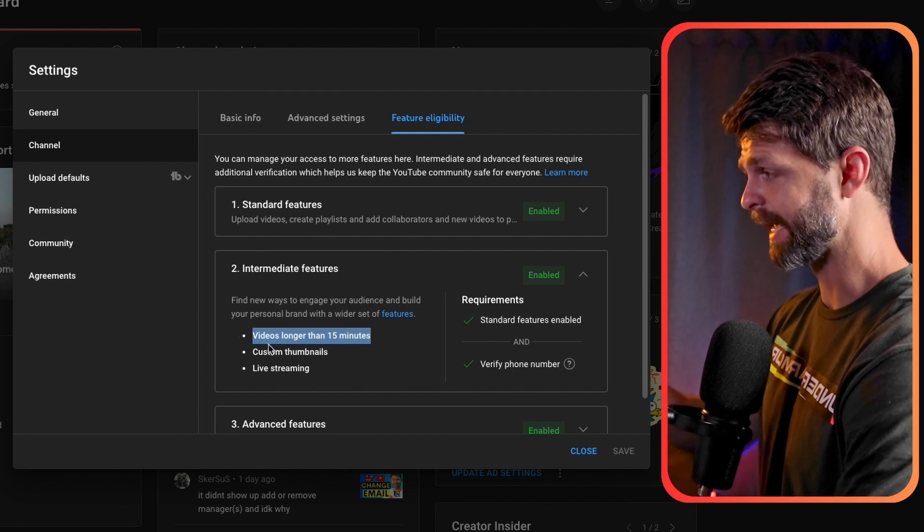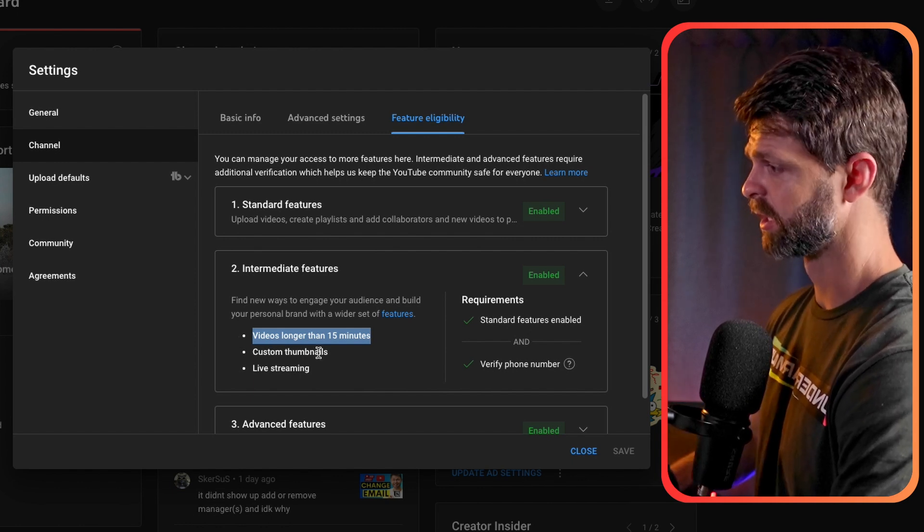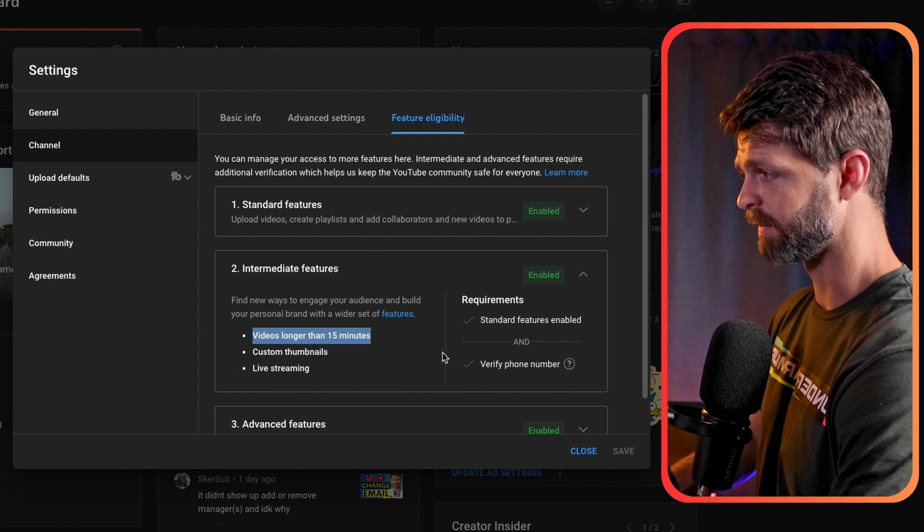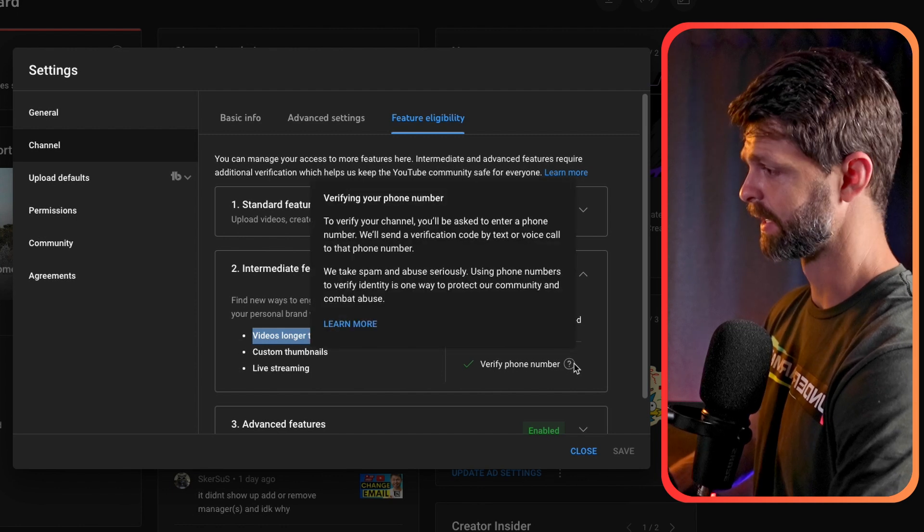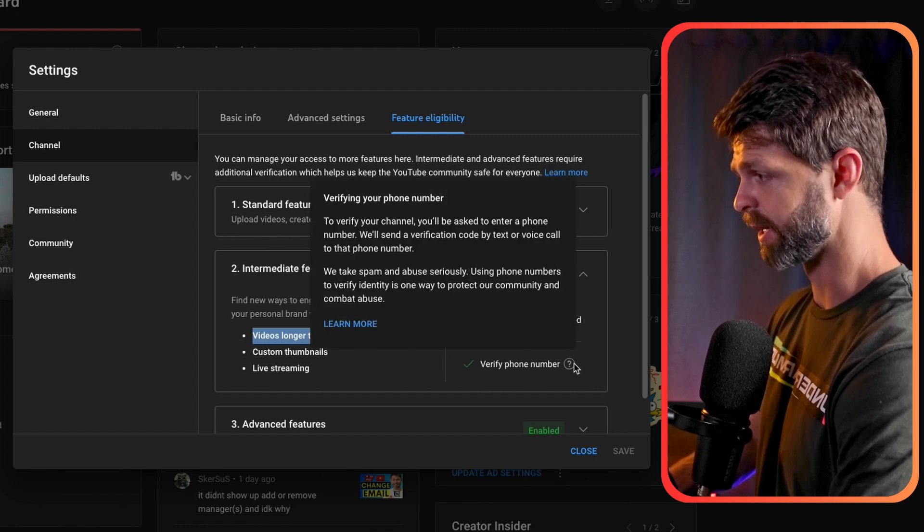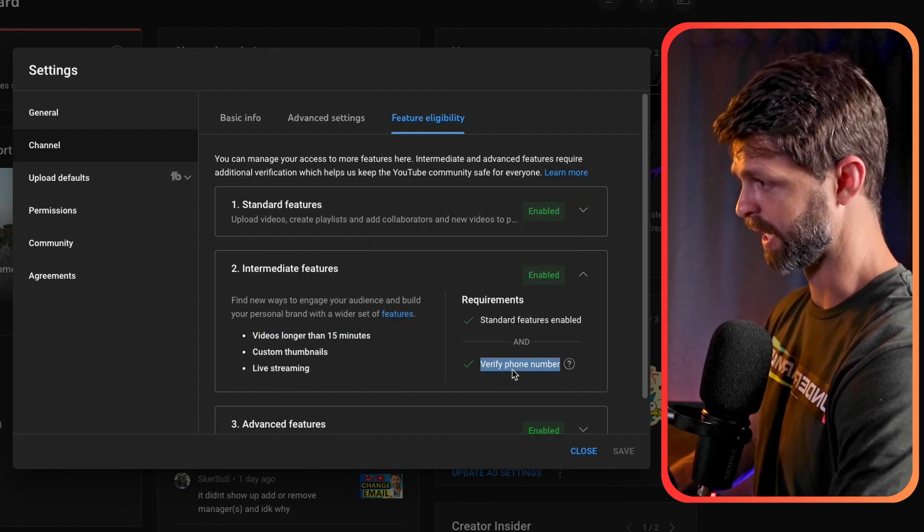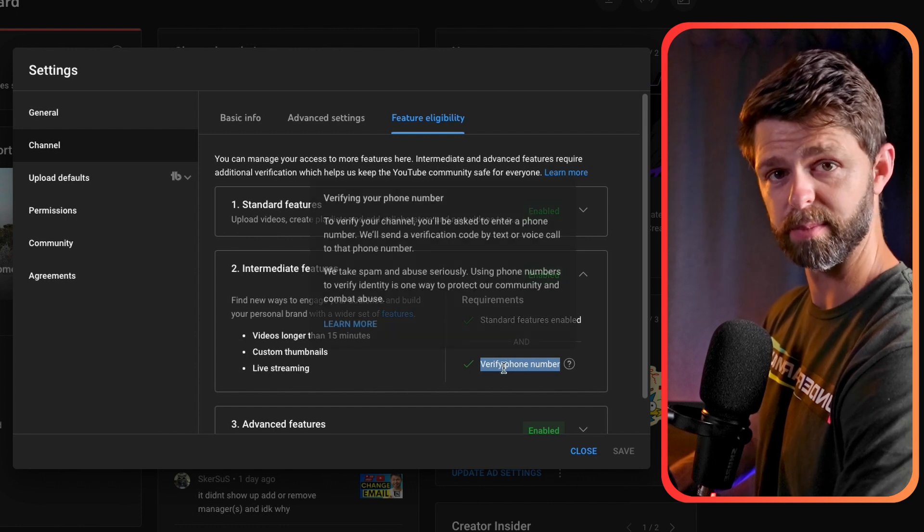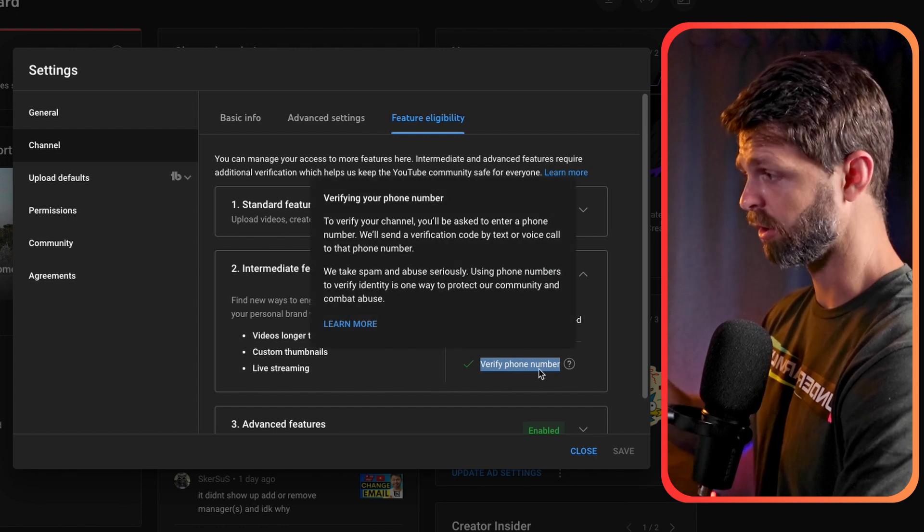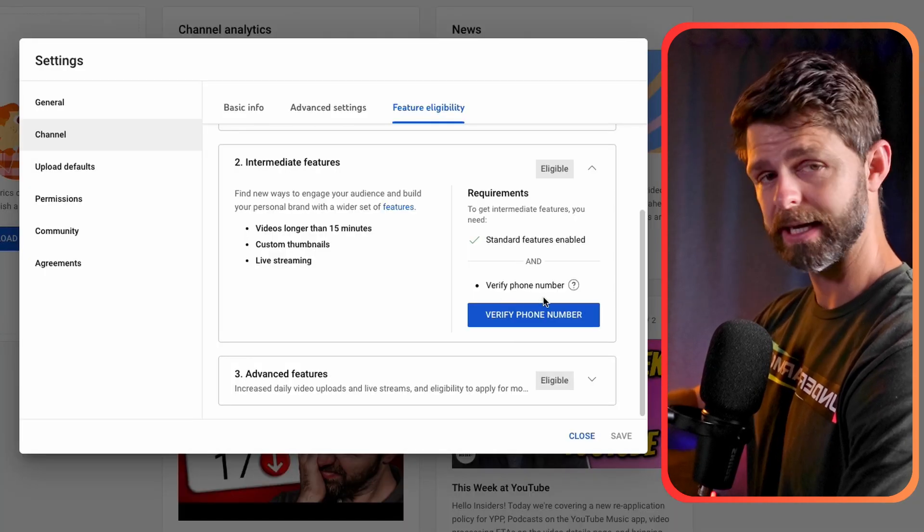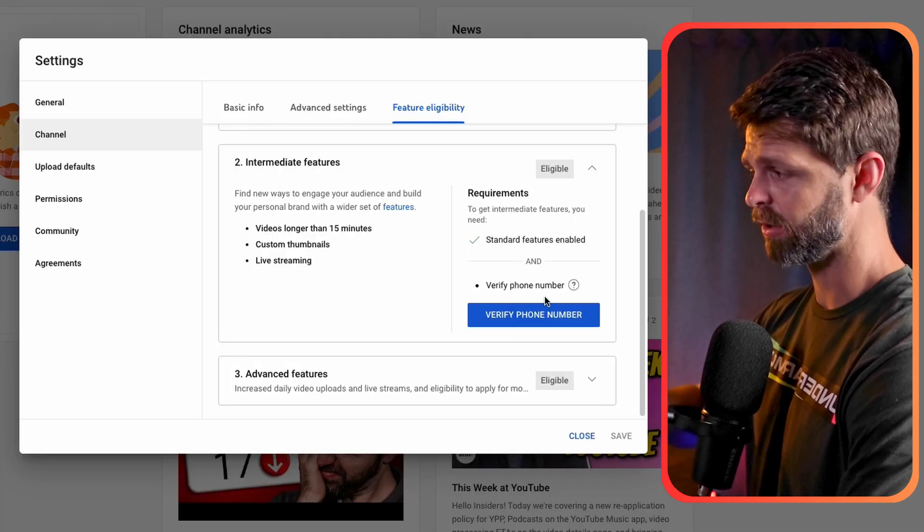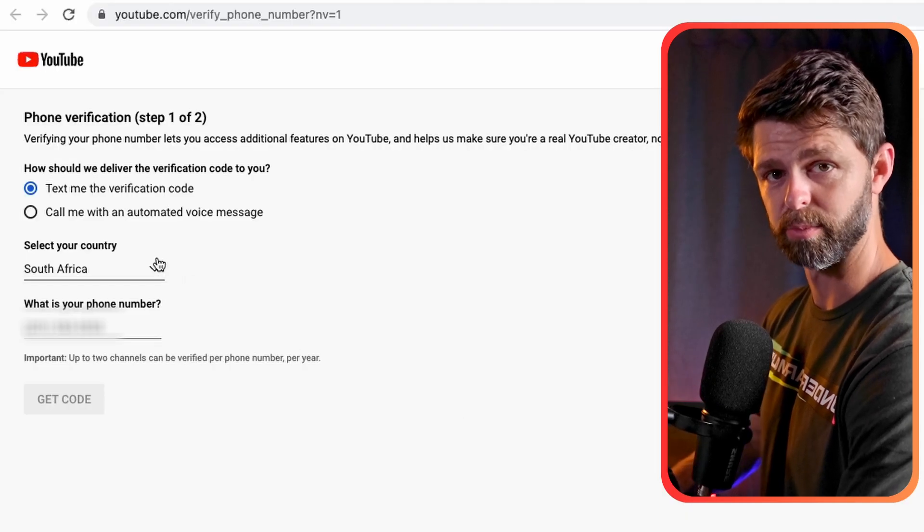Now in order to get access to these features you need to verify with your phone number. We have already verified our channel so we have a green tick next to verify with phone number. If you are not verified yet it'll have a link here for you to click on and start the verification process.